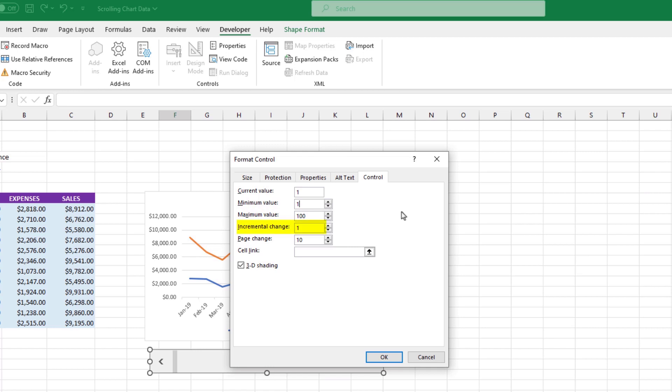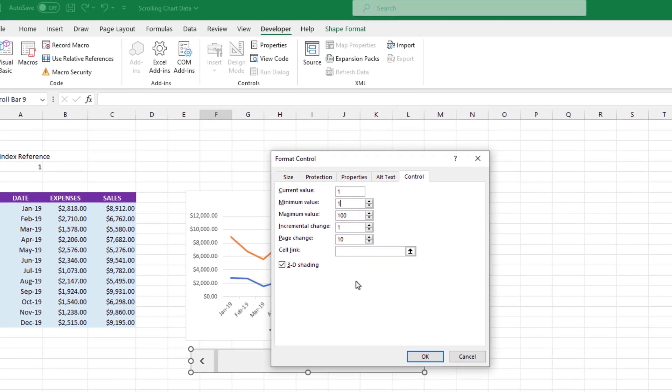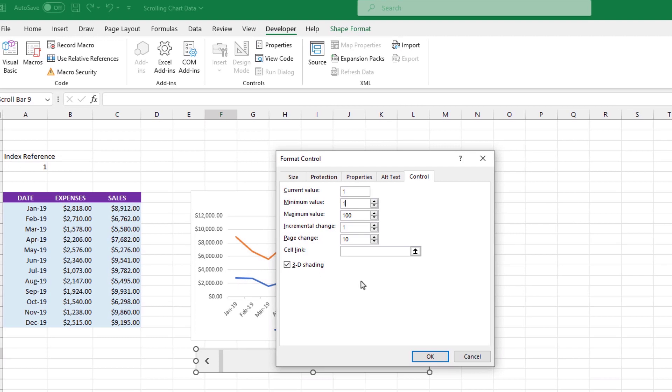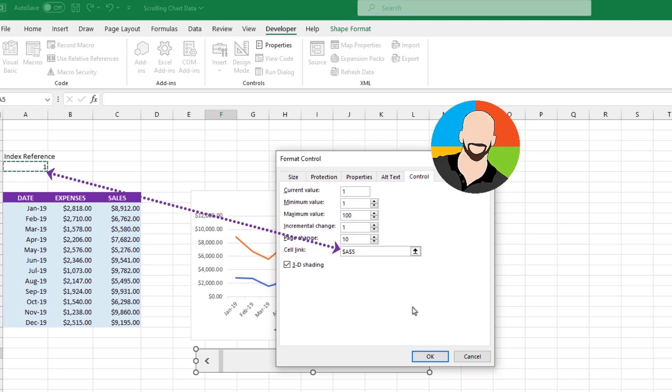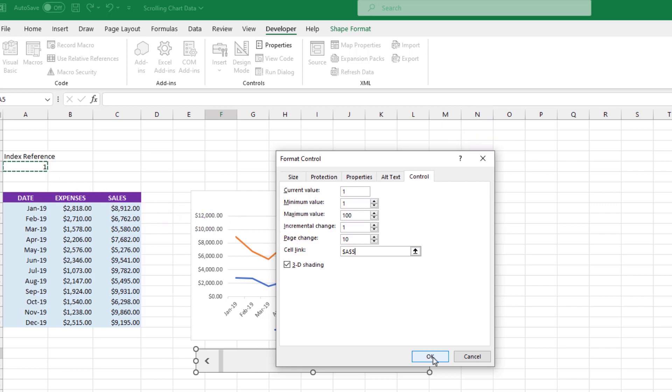The incremental change, let's leave that as 1. The page change, let's leave that as 10 and we'll come back and explain a few of these options in a moment. The most important part is the cell link. After we click there, let's go up and click on cell A5, which contains the number 1. That is going to connect our control to the content of cell A5, which in turn is connected to our data in the shaded area. Let's click OK.